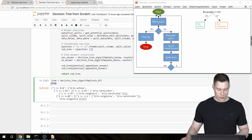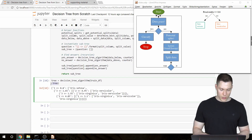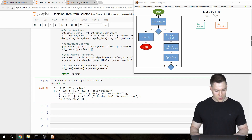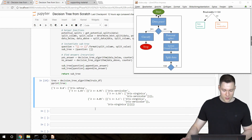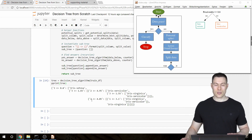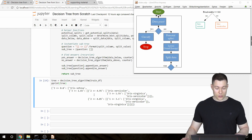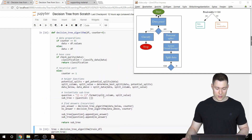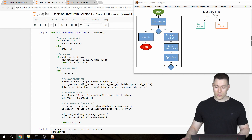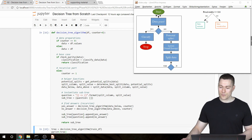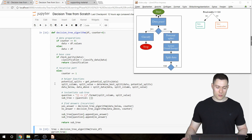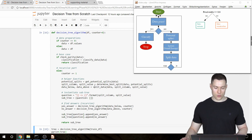Let's use the pretty print function to make the output a bit easier to read. Now it gets clear that this function creates a decision tree that really makes sense.